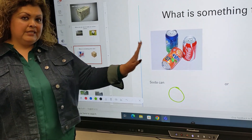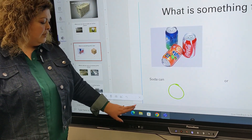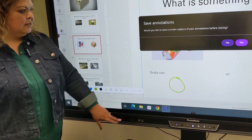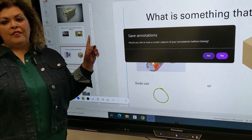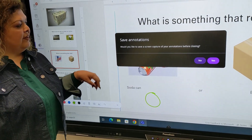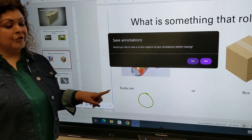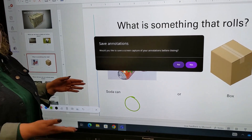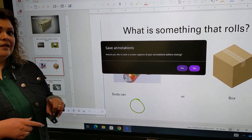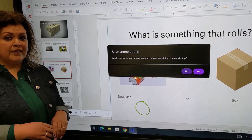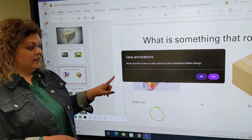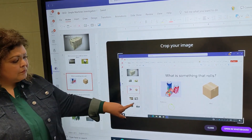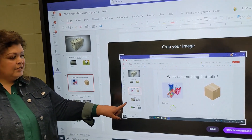When I close this it's going to erase everything. I'm going to click on my X button and you will see this message: 'Save annotations — would you like to save a screen capture of your annotations before closing?' If you're working on something you'd like to revisit tomorrow or later in the day, you can click yes and this will capture your annotations.